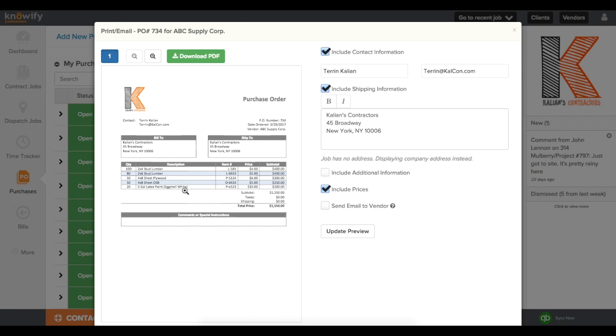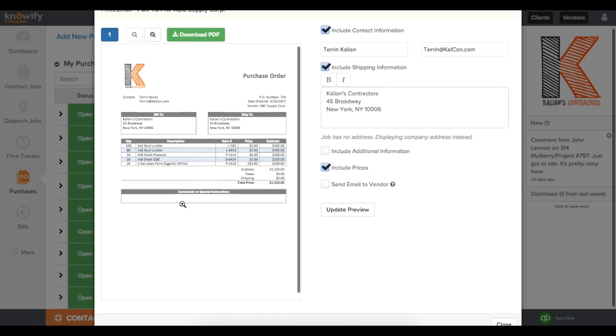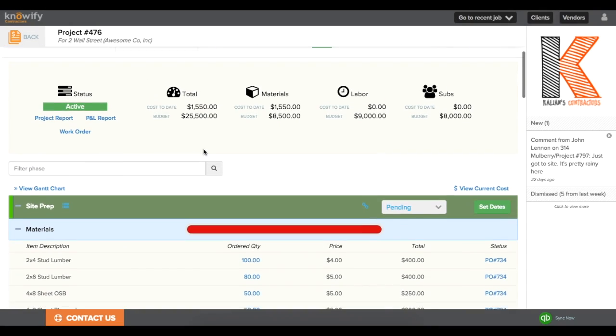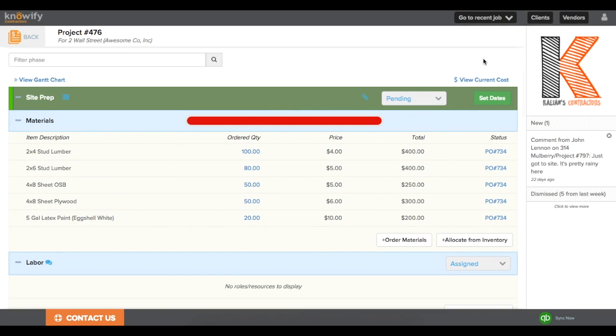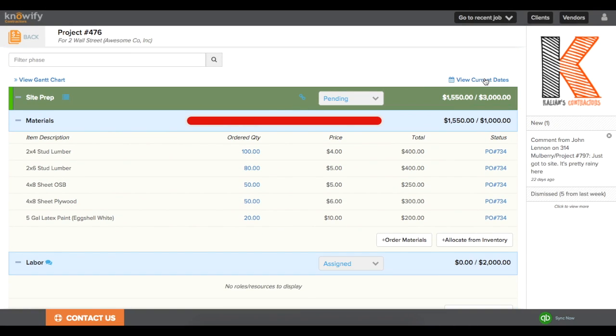So again, if you're doing your takeoff in another software, you can still get all of the automation through Knowify. And back in your project plan, you'll be able to see how much you spent using that purchase order versus the budget that you also imported through your spreadsheet.